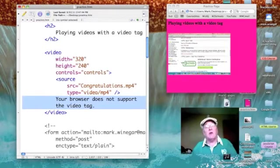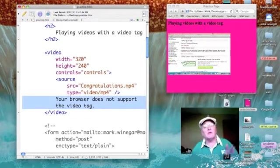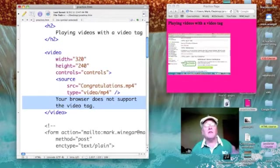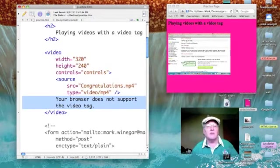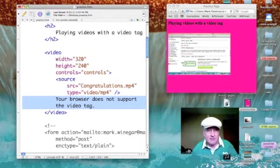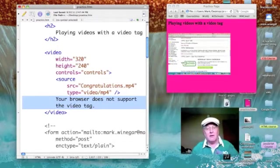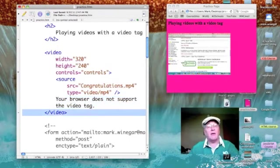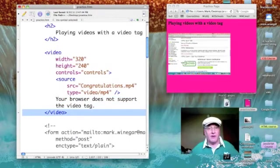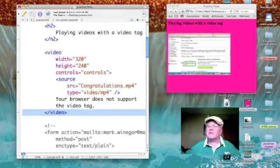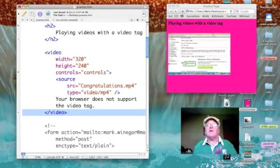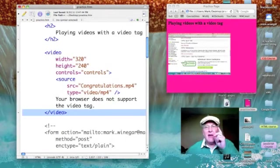the message 'your browser does not support the video tag' and then we end the video. That's all there is to it. Give it a try and have some fun.